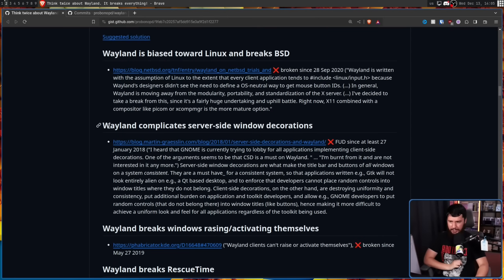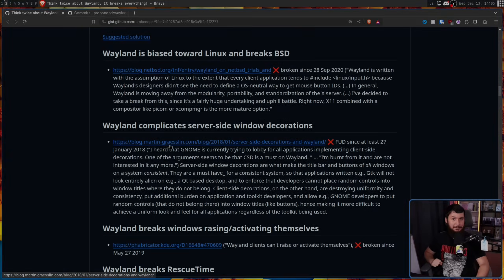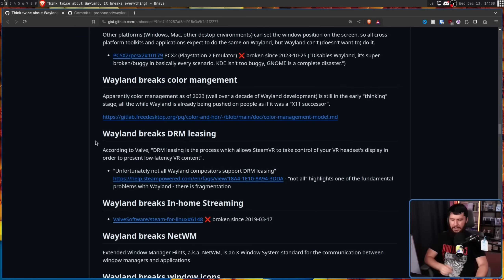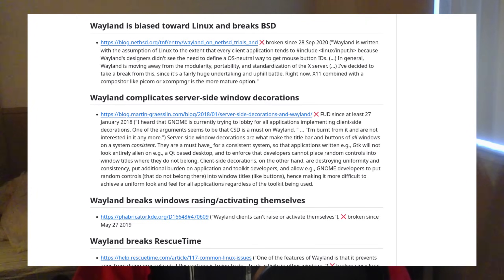"Wayland Complicates Server Side Window Decorations" — wrong. GNOME Complicates Server Side Window Decorations. Everybody else supports the protocol. "Wayland Breaks DRM Leasing" — no. GNOME Breaks DRM Leasing. Everybody else supports the protocol. Deflecting the issue to GNOME does not address the point of Pro Bono PD's post. The fact that GNOME can break these things is inherently a Wayland problem. They work fine on GNOME on X11, so why not Wayland? The answer is that Wayland requires these additional implementations, and if they're not implemented, that's a regression. Plain and simple.